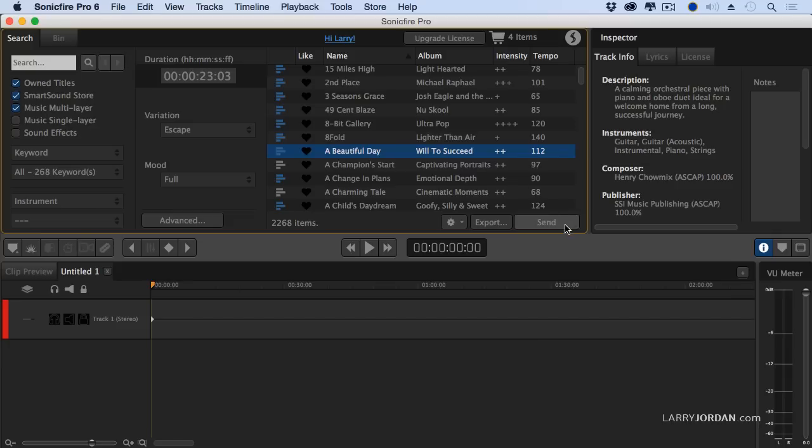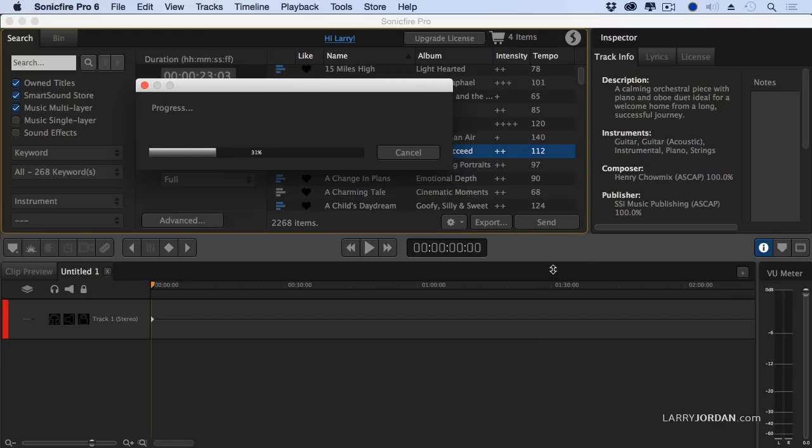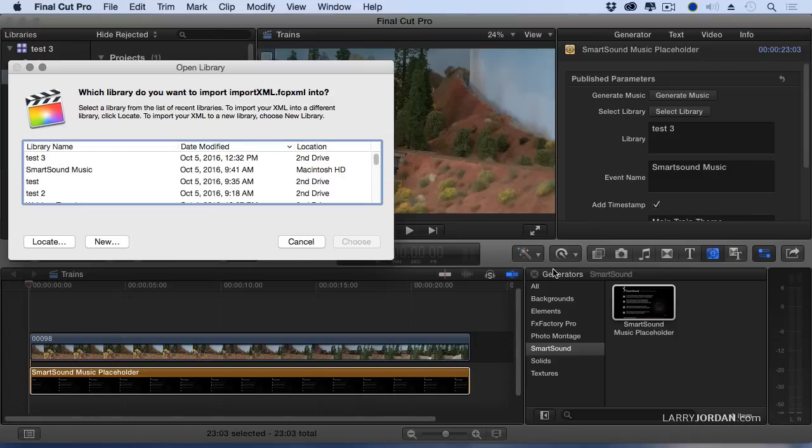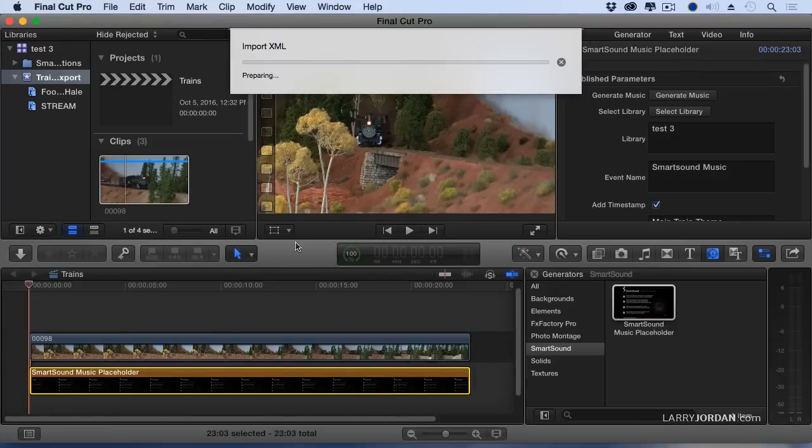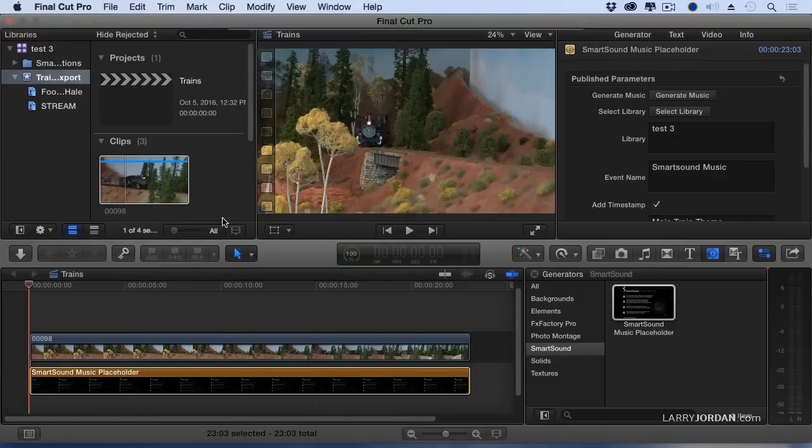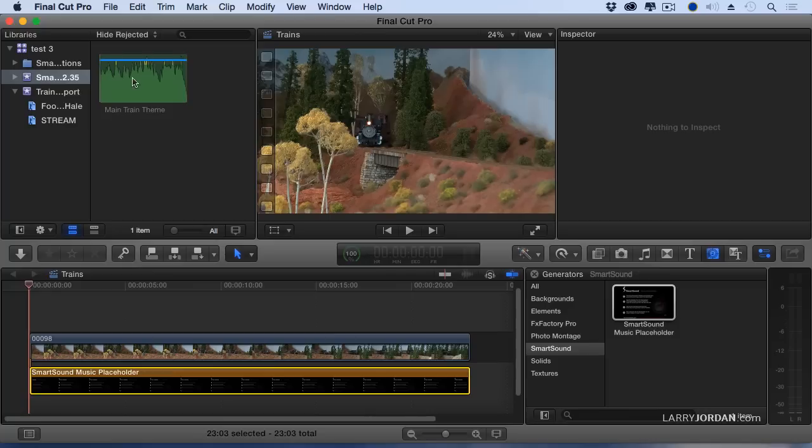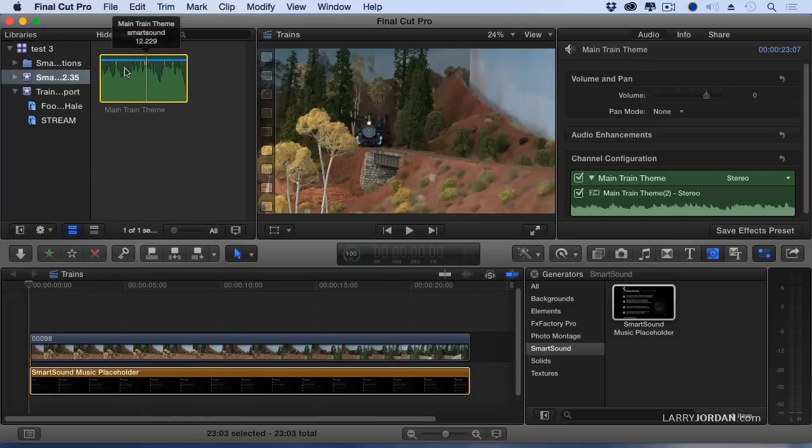Notice the word Send. When I click it, it automatically grabs that clip, says where do you want it to go? I want to have it go to Test 3, Choose. It imports the music into that exact same library.